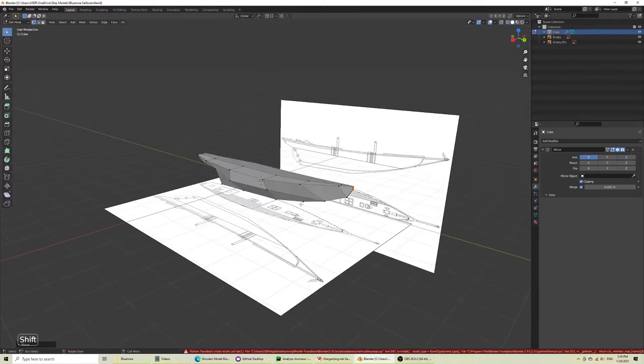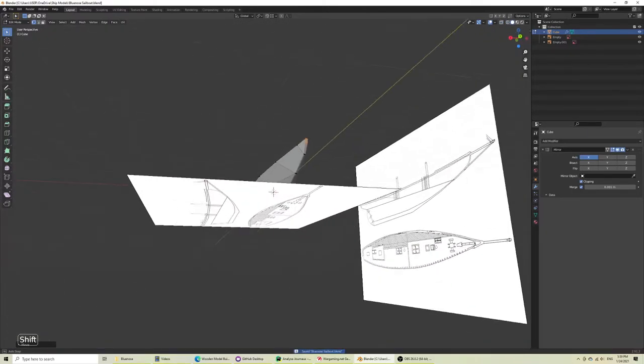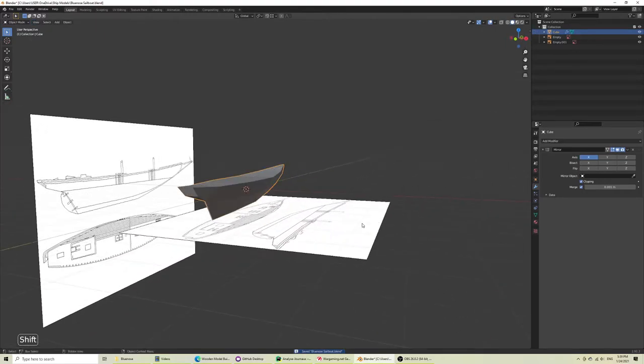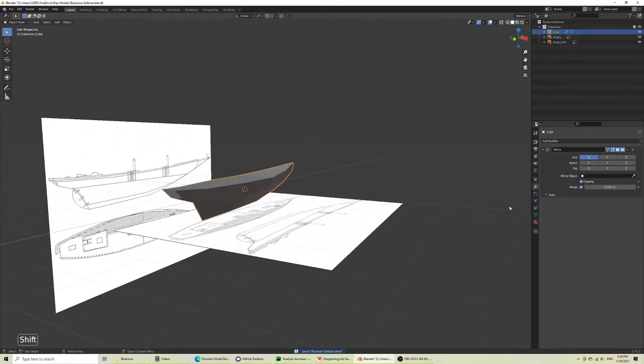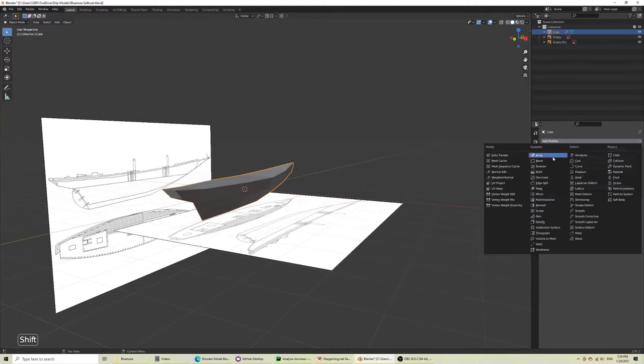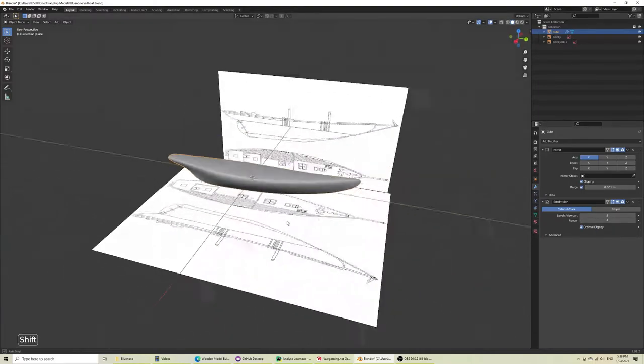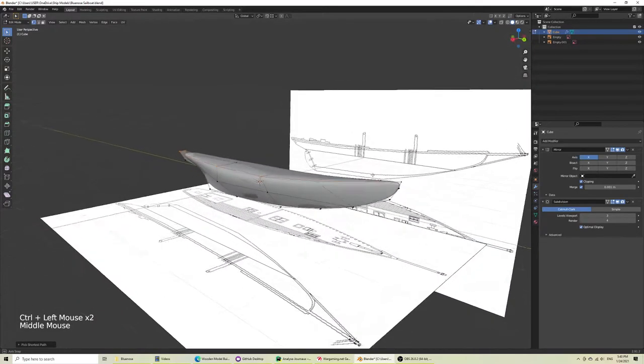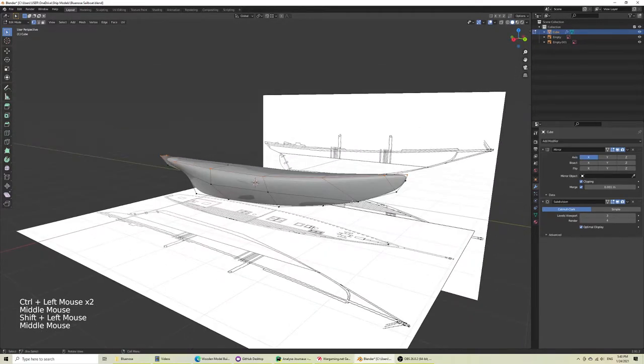So you can see that it didn't take us very long. Let's just add the subsurf modifier and that's where the magic happens. So we'll go in subdivision surface and move the view and render levels up. Ctrl-click along the edges that I know I want to be sharp.